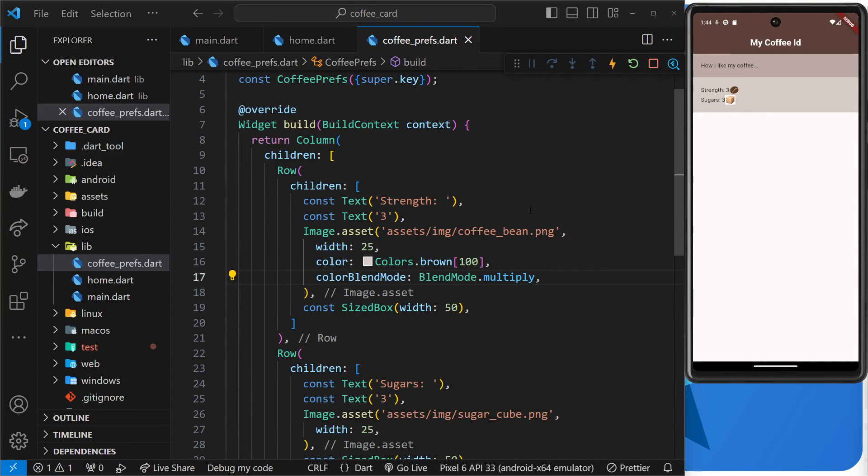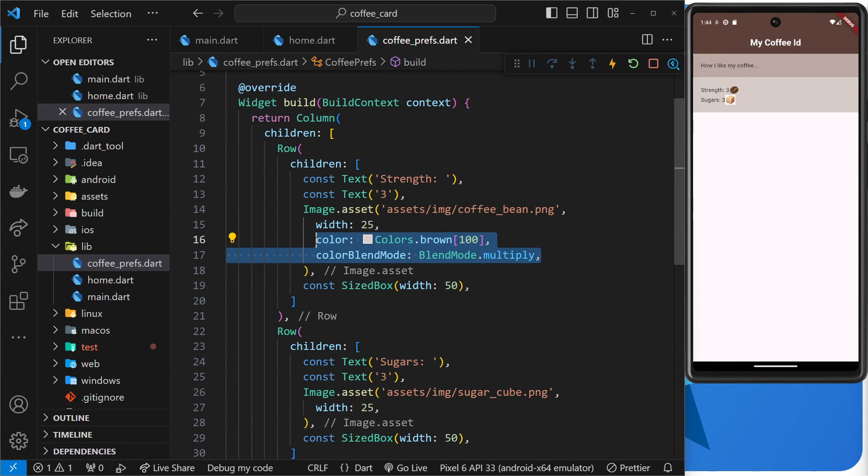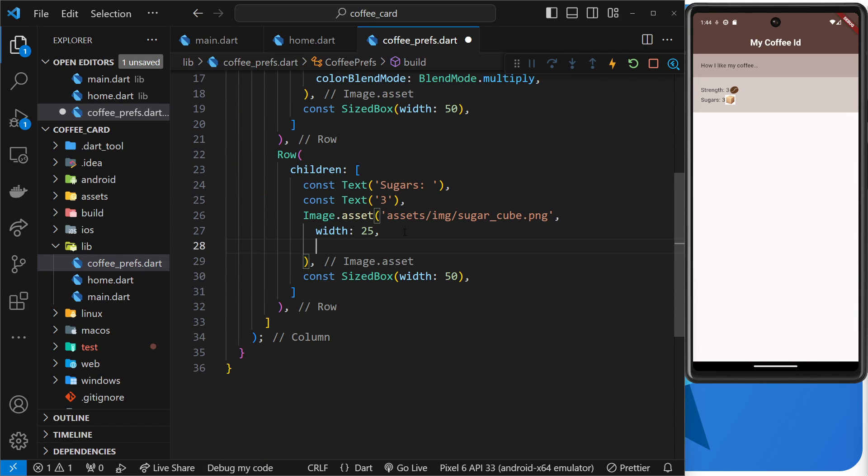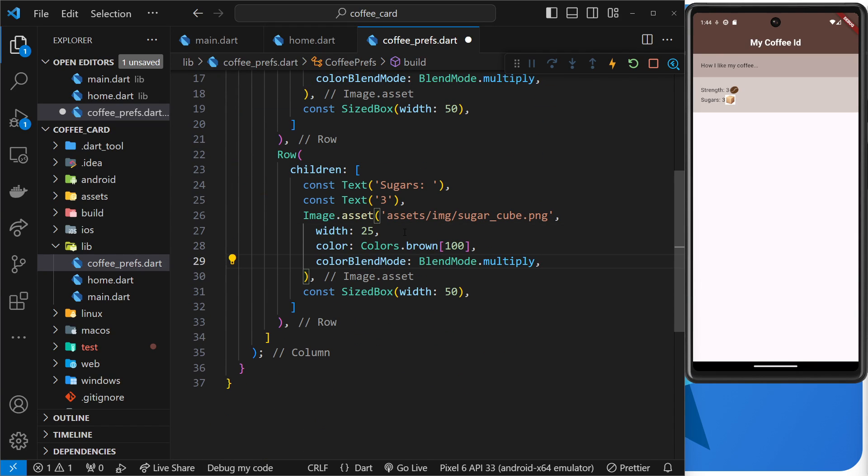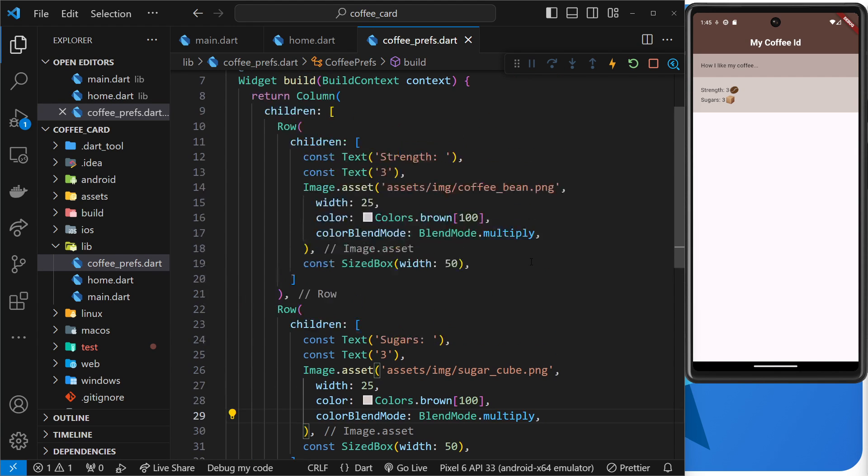All right then, so I'm just going to do exactly the same thing for the second image by copying those two properties and coming down here and after the width pasting those in, saving it. And now we can see the sugar cube has the same effect. Cool. So my friends, that's pretty much it as far as images go at the moment.